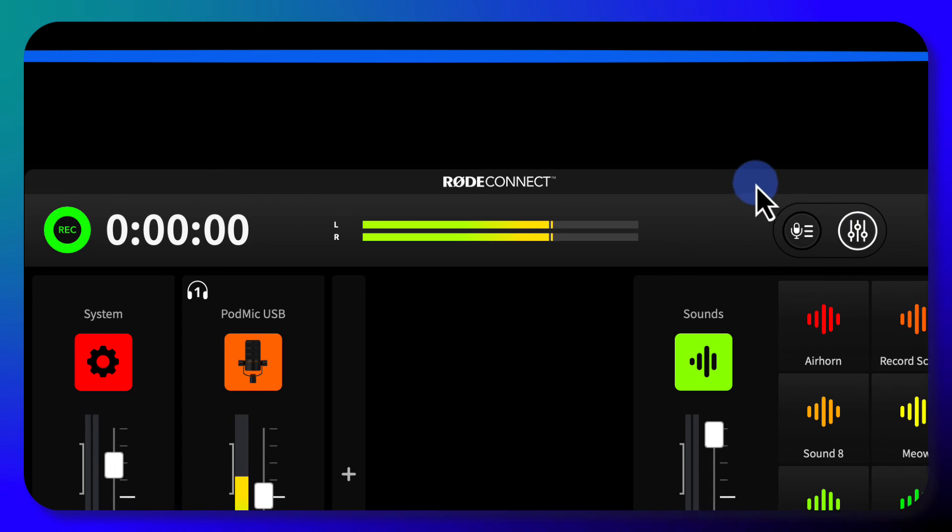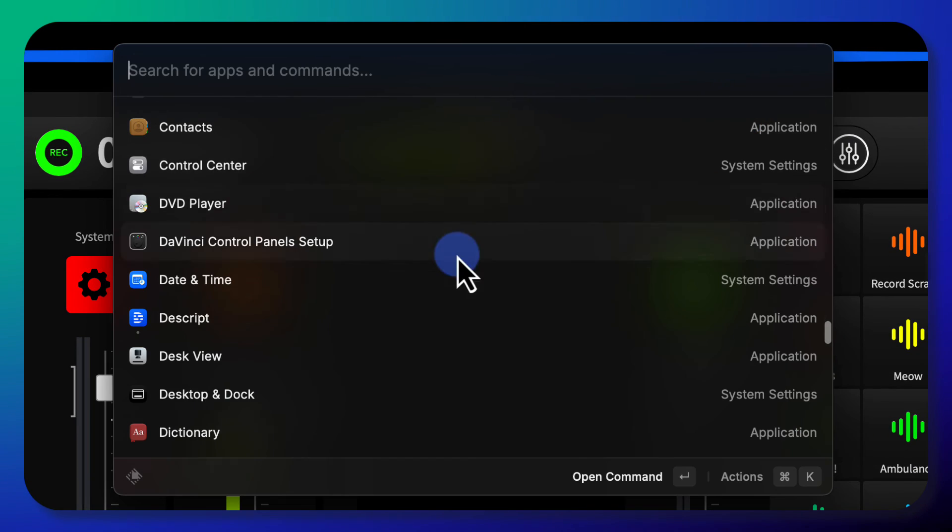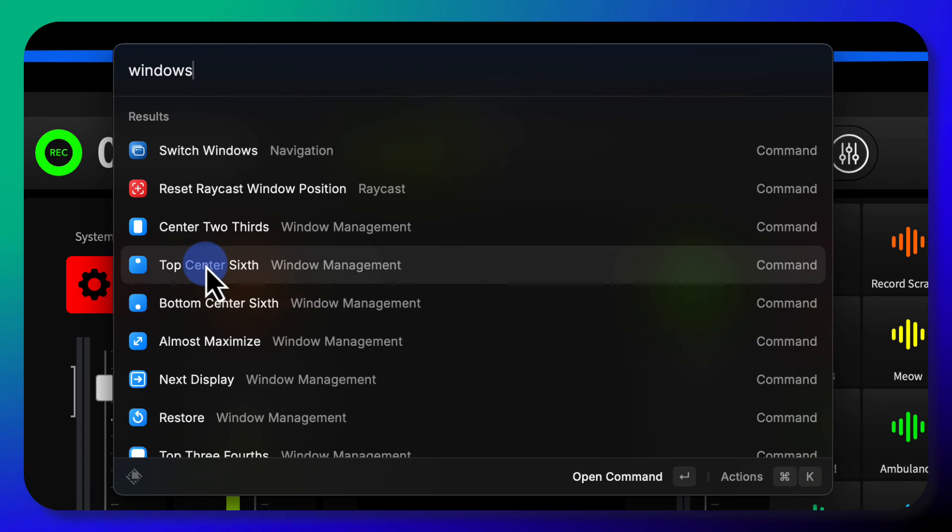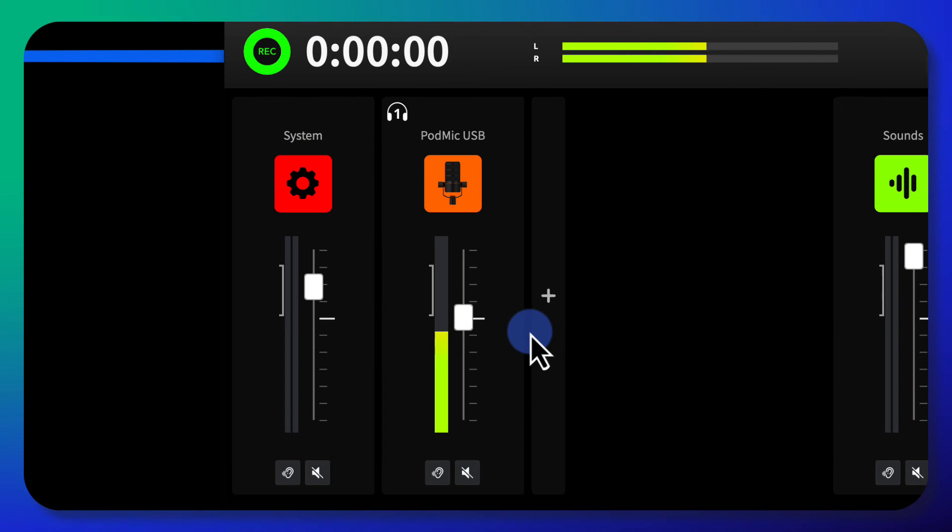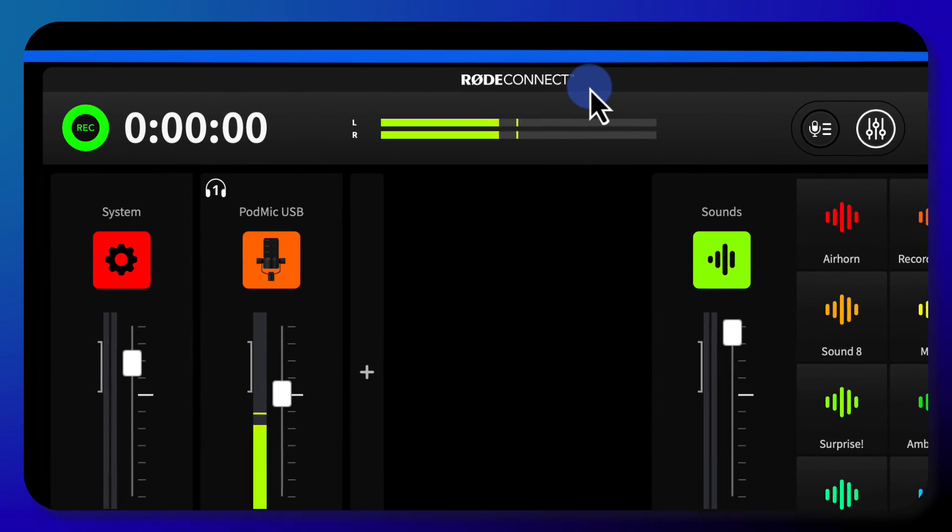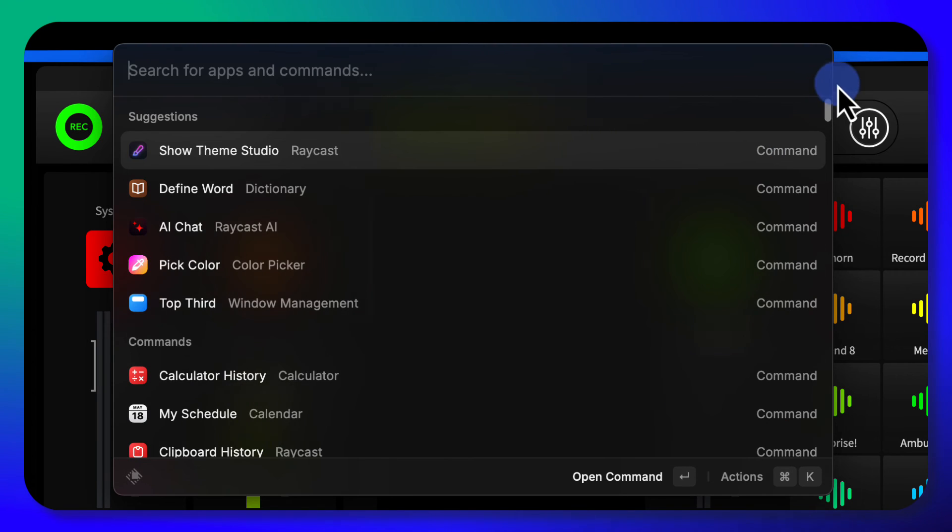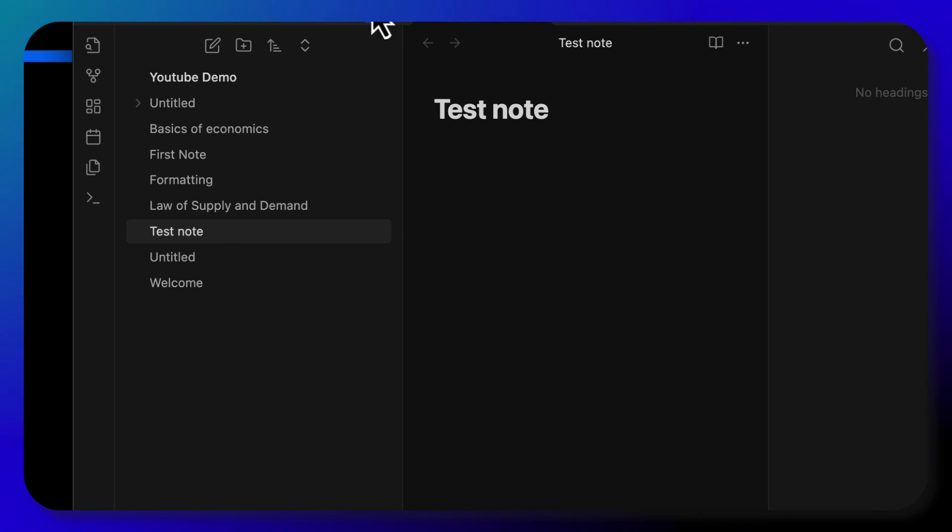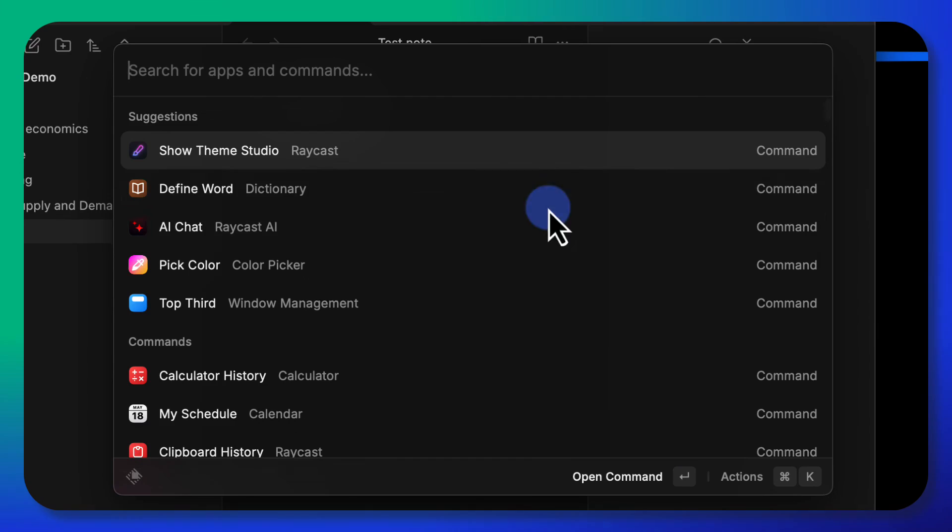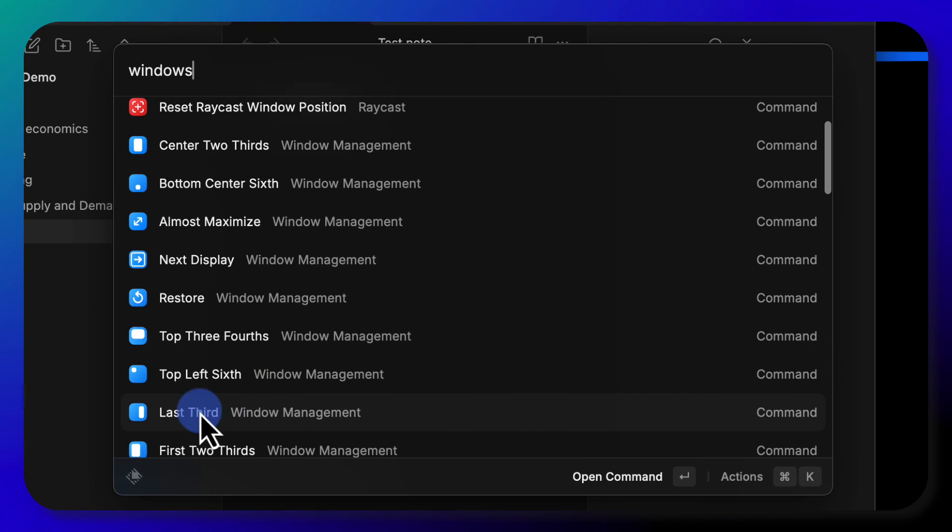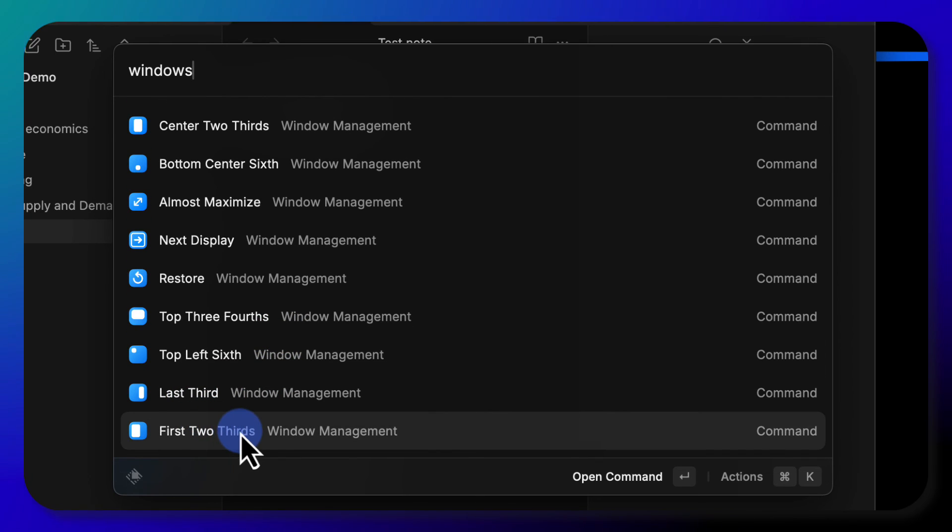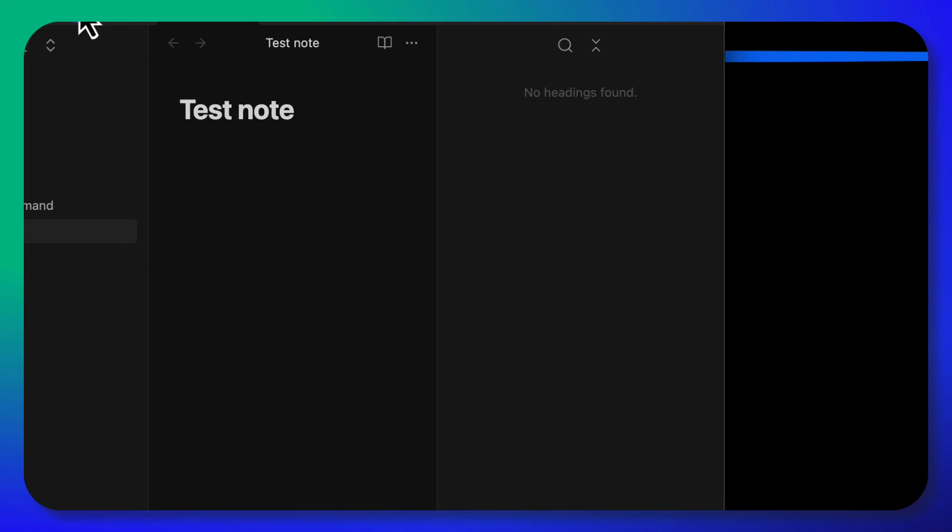Here's all the window management stuff. So if I take my audio interface, let's try window management on this. Let's do top center sixth, enter, and yeah, that moves it around. This is a bad example because that one can't be resized. But let's do Obsidian again, and then I'm going to come into Windows and let's do first two thirds, hit enter, and it moves it to the first two thirds.